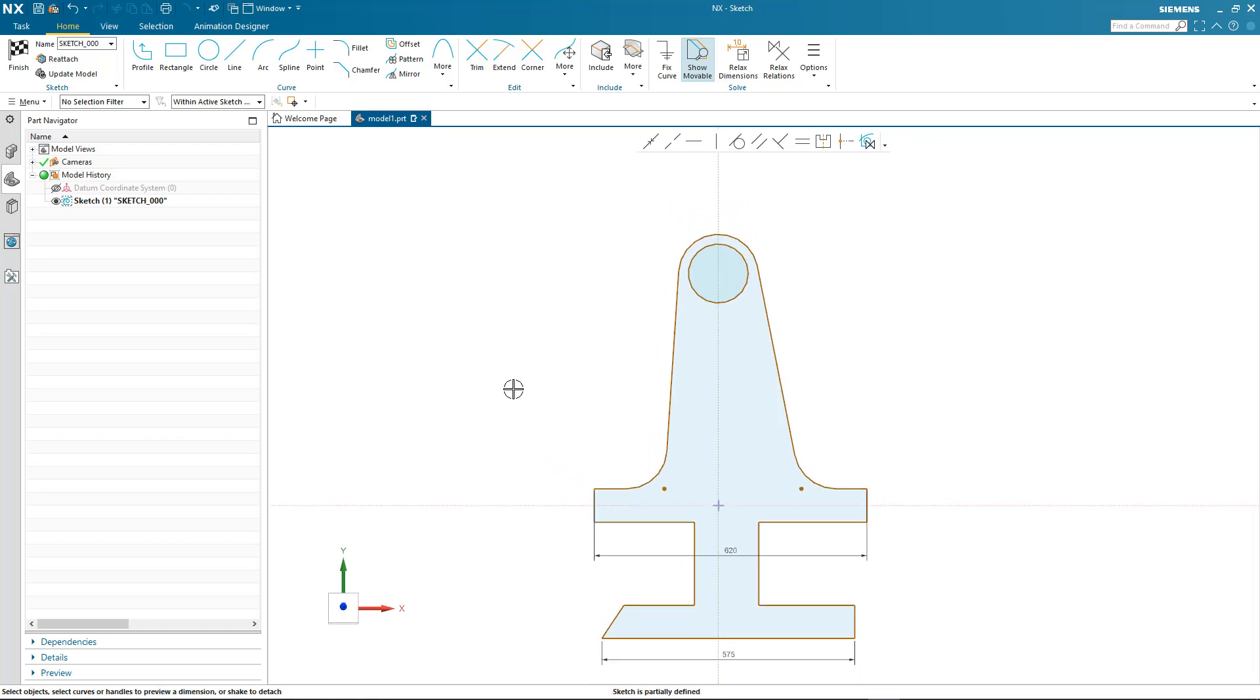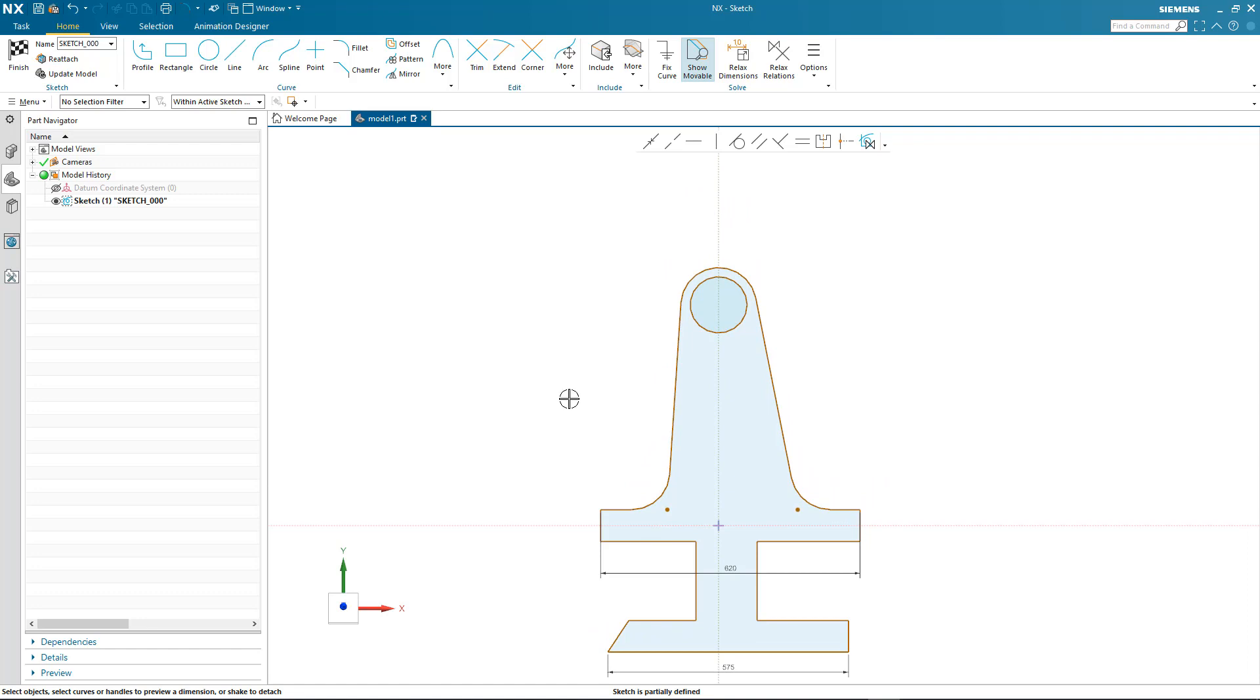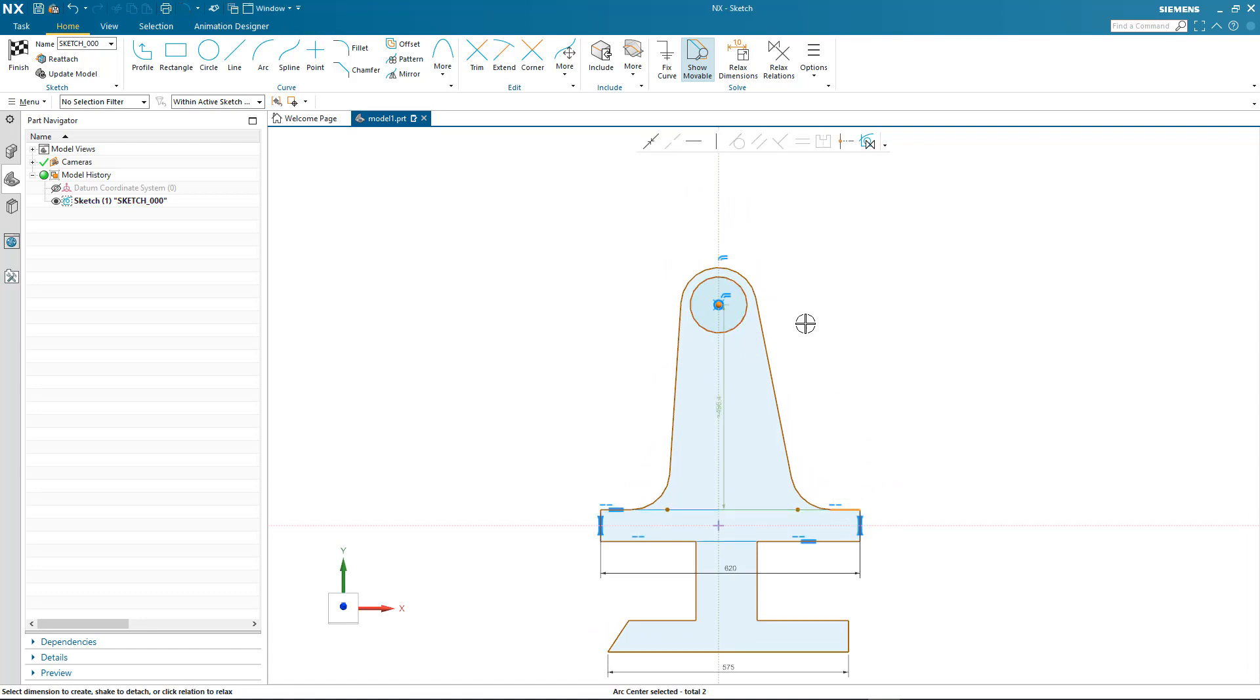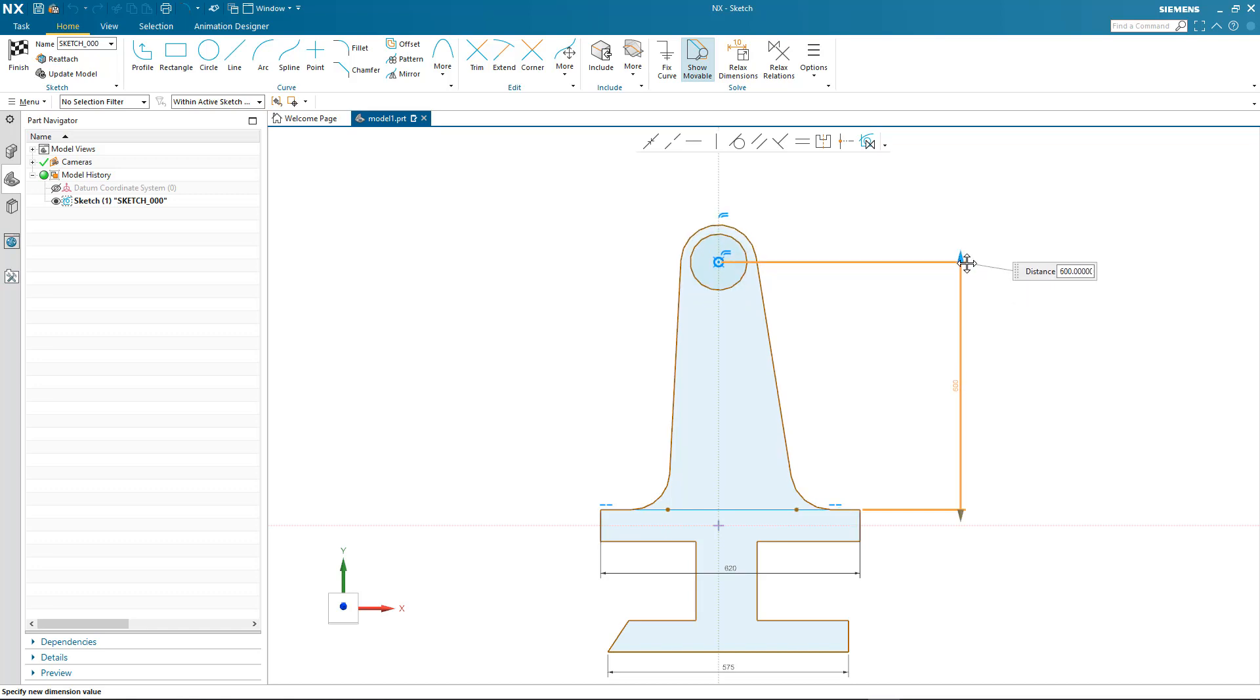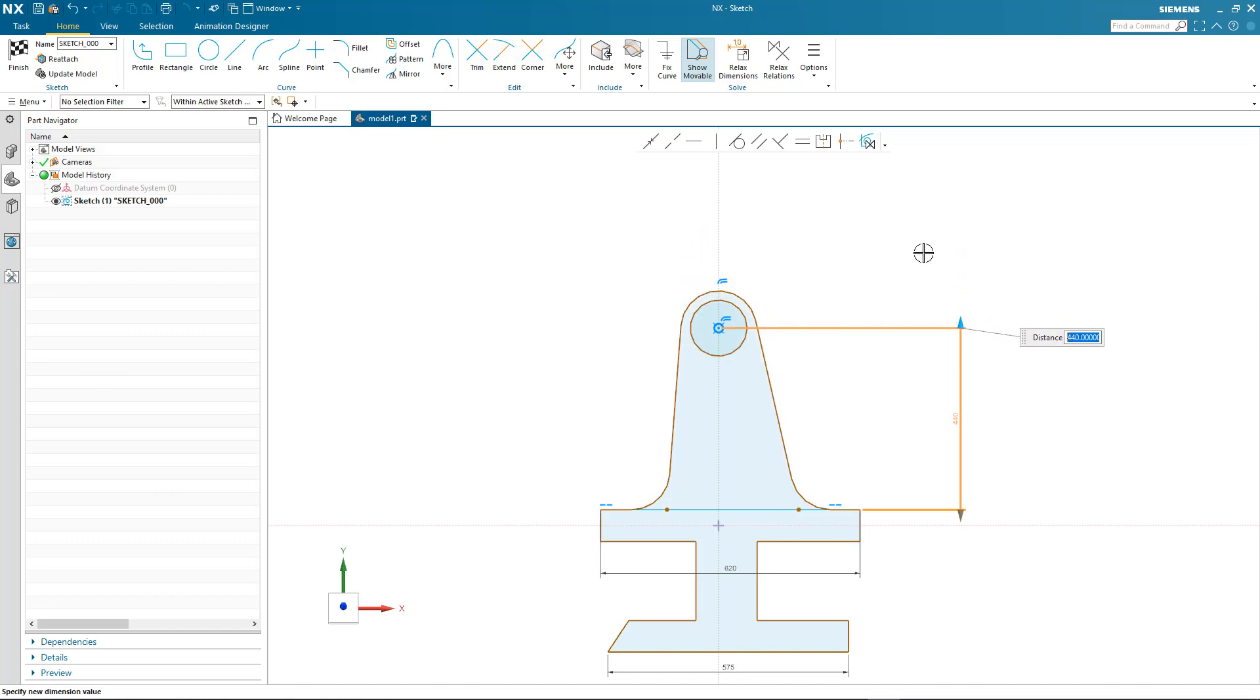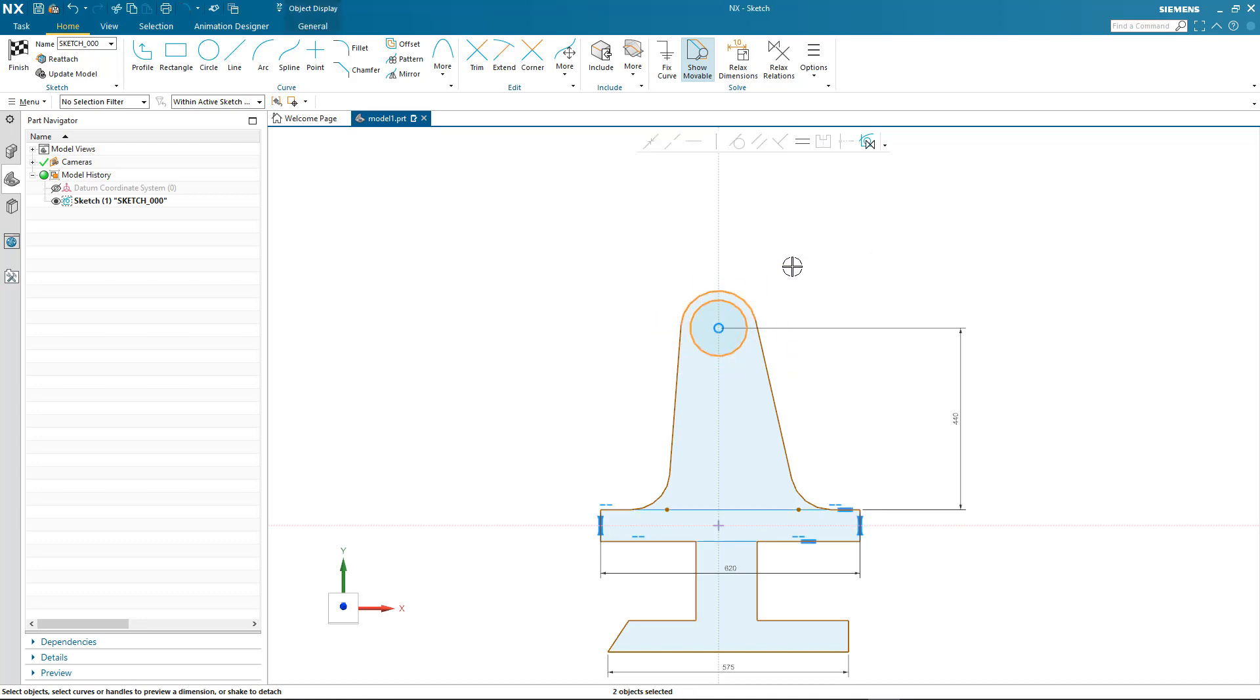I'll continue to define our profile by adding a further dimension to control the height of that diameter. And again you'll notice the relations found, and also as I drag the dimension up and down, the point on curve relation is maintained on the y-axis.